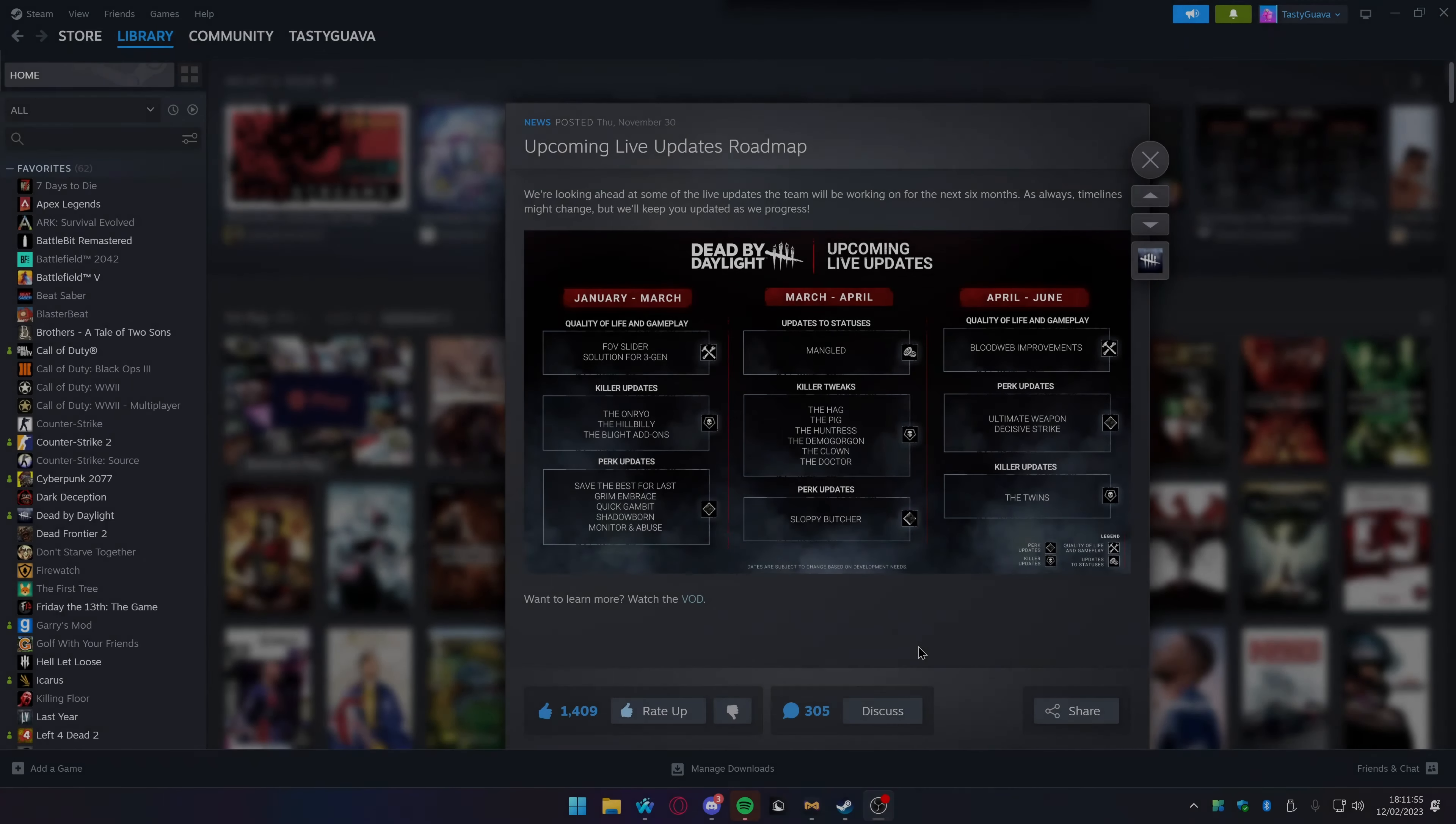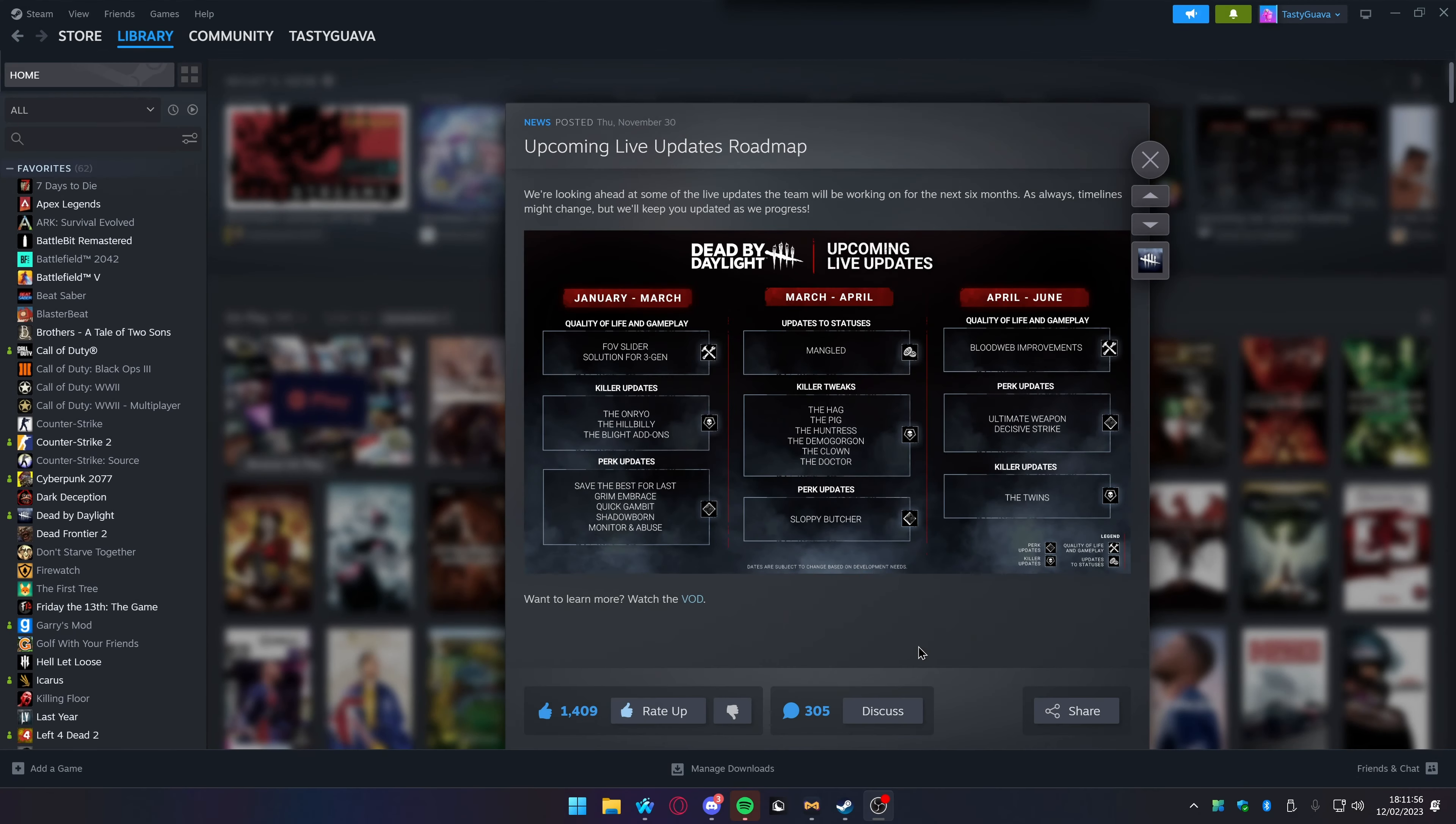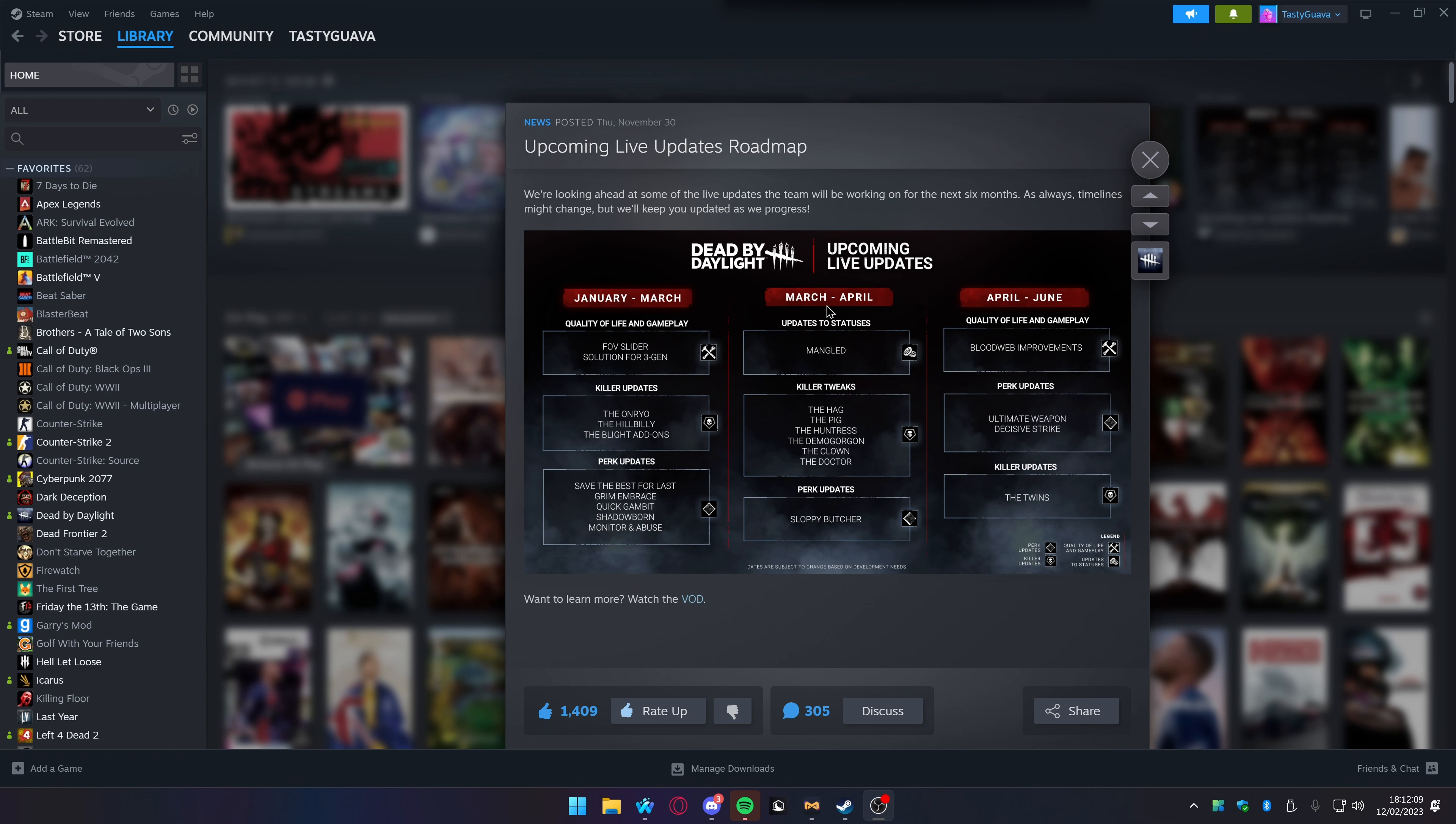Hey guys, welcome back to the Guava Plus channel. Today we're going over some of these upcoming changes coming to Dead by Daylight. If you don't know what Dead by Daylight is, it's a 4v1 bully squad versus a killer who can't actually do their job.